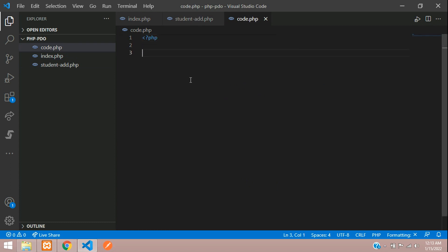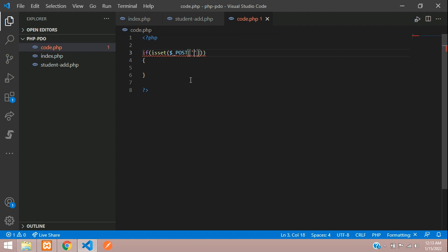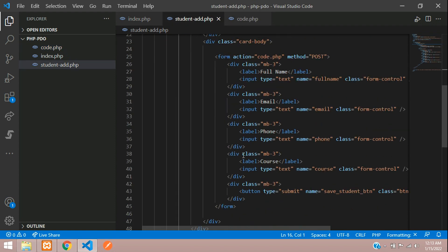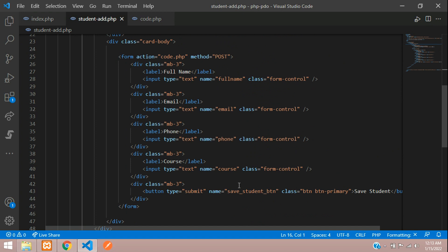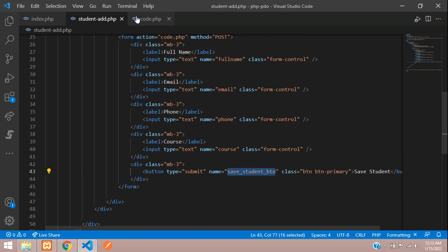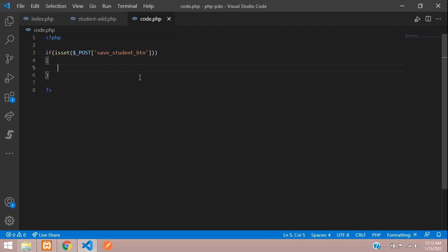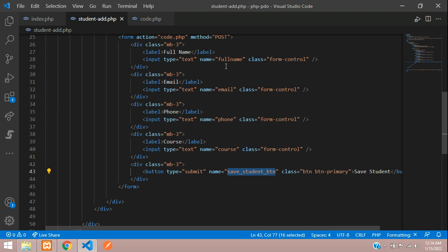In code.php, open PHP and start with an if condition using the isset() function to check the POST method, because we are submitting the form via POST. Copy the button name and check for it. Then capture all input fields: $full_name = $_POST['full_name'], and the same way for email, phone, and course.